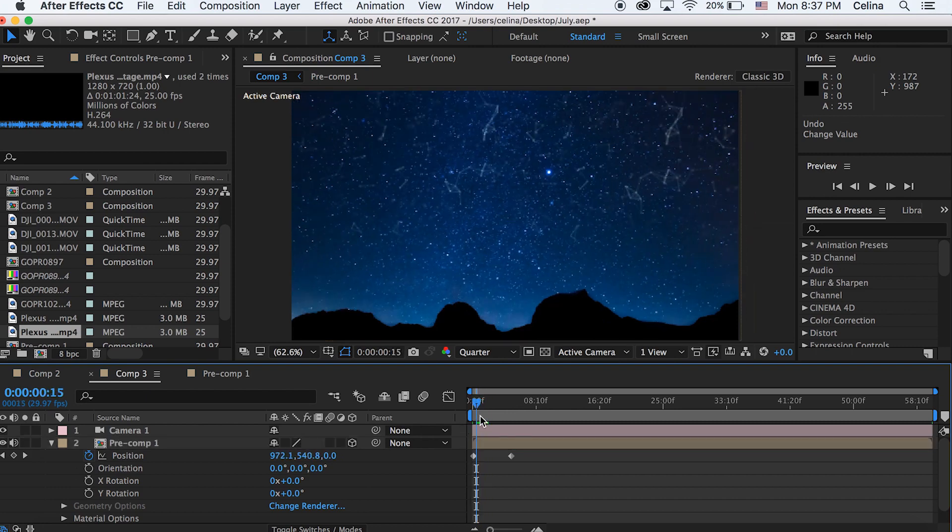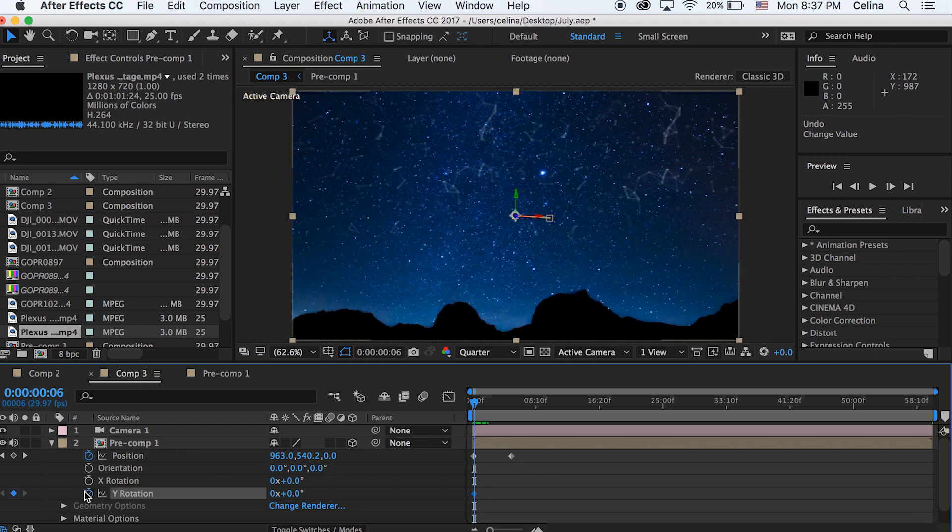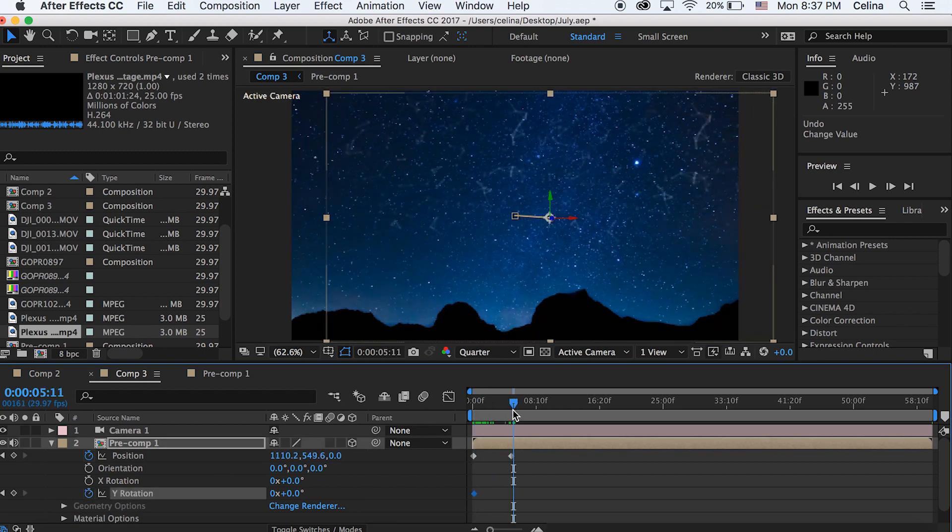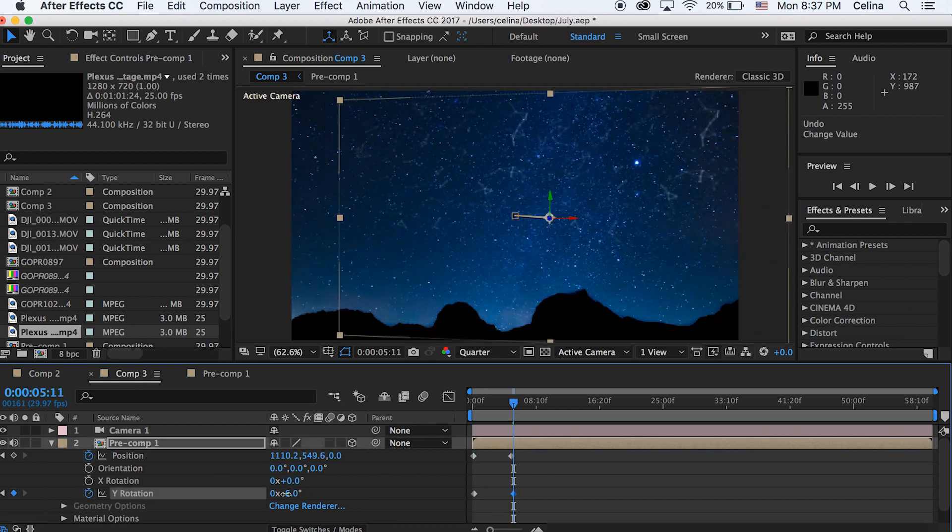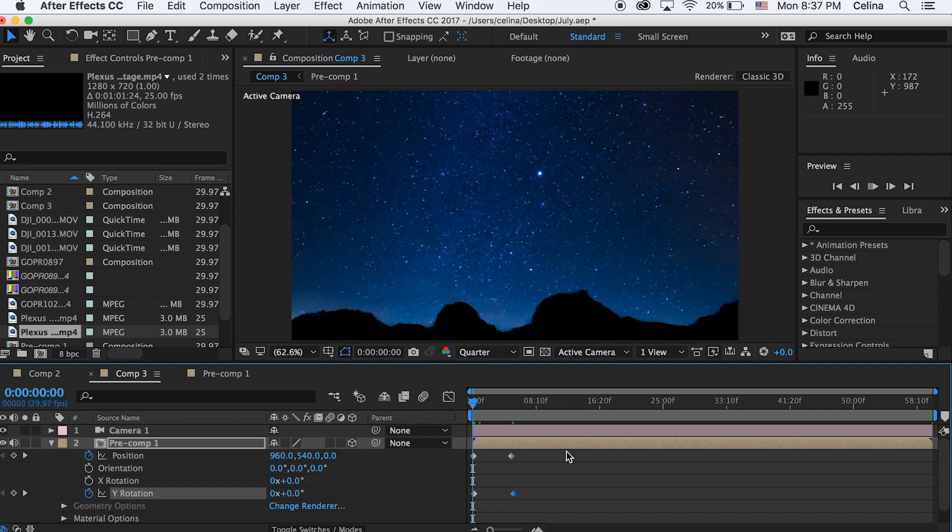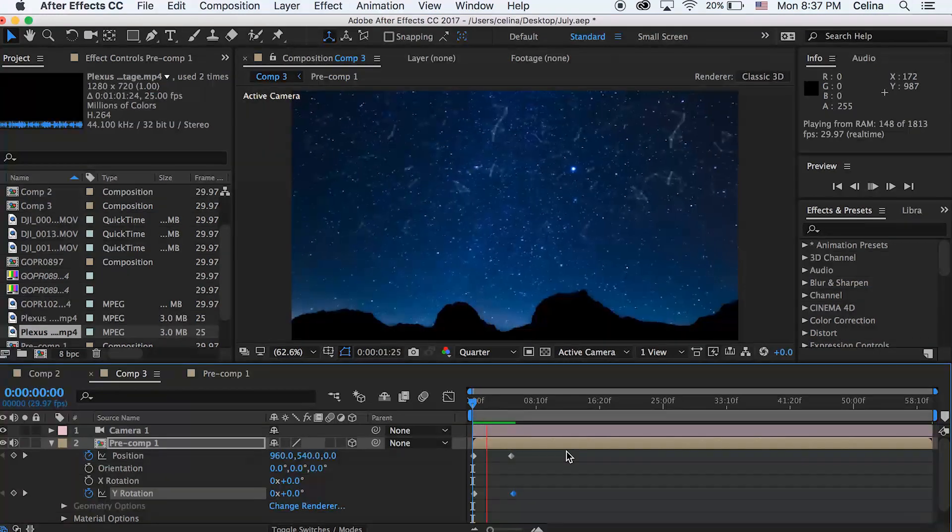I'm just gonna move the Y rotation because this is the only thing that I think will look natural. So at the beginning of the clip I'm gonna press the keyframe button for the Y rotation, and then I'm gonna go to the end and then I'm just gonna make it so that it's popping out from the left. Just make it so that it's kind of animated.